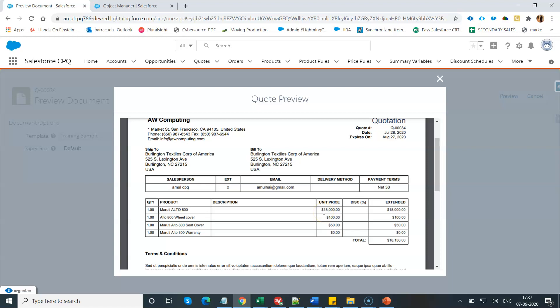After creating this custom field, the Salesforce CPQ engine will automatically transform this information to the quote PDF document. But please make sure these changes are totally related to the quote PDF document and only related to the line item section.